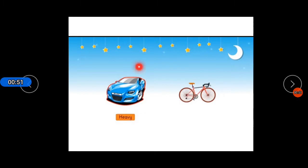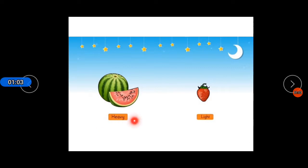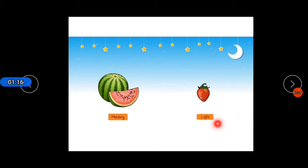This is heavy in weight and this object is light in weight. You can see here a watermelon that is heavy in weight — watermelon is heavy. And on the other hand you can see a strawberry, which is light in weight. Heavy object and light object.